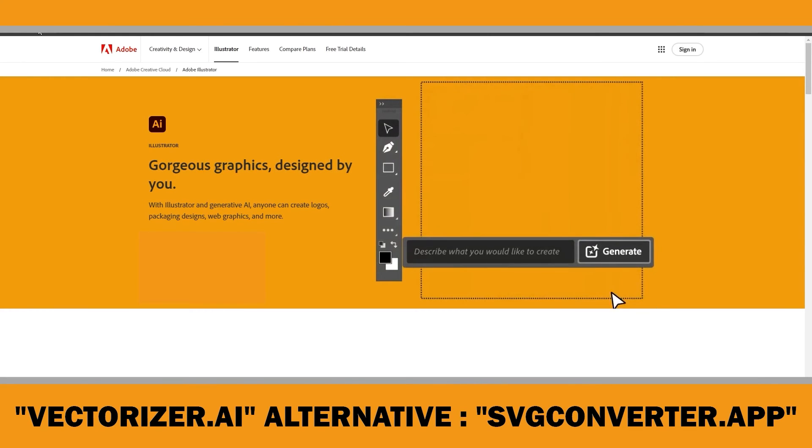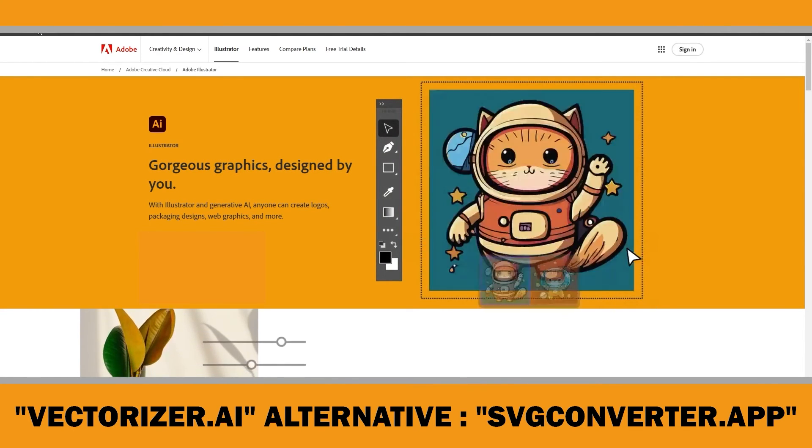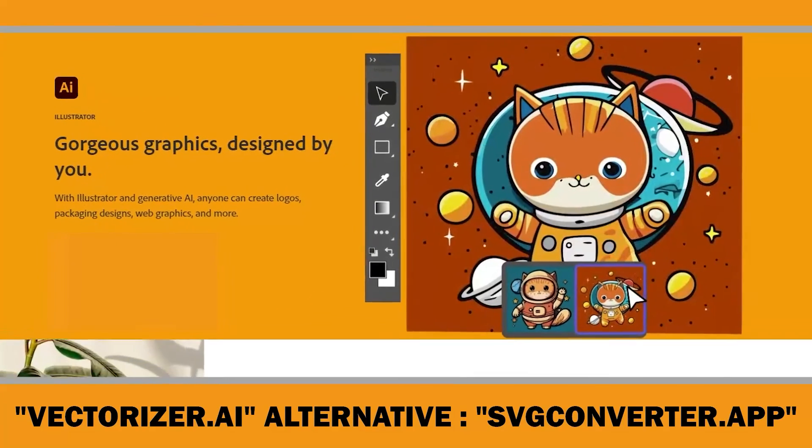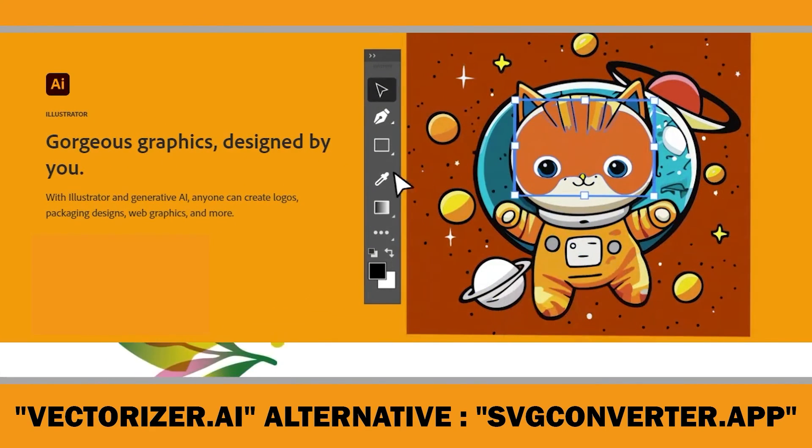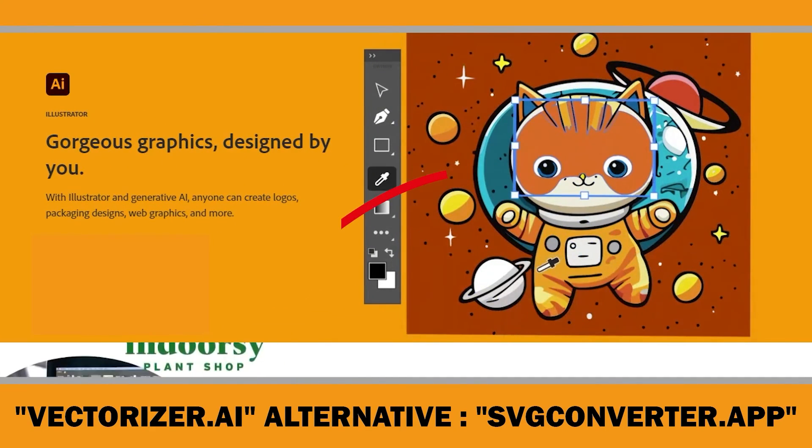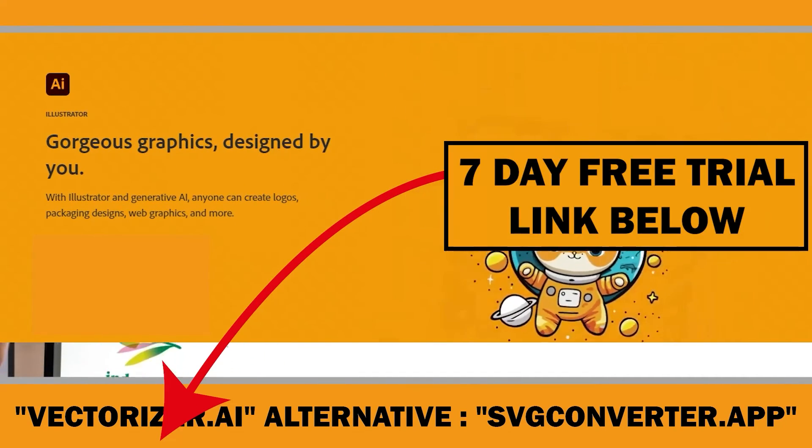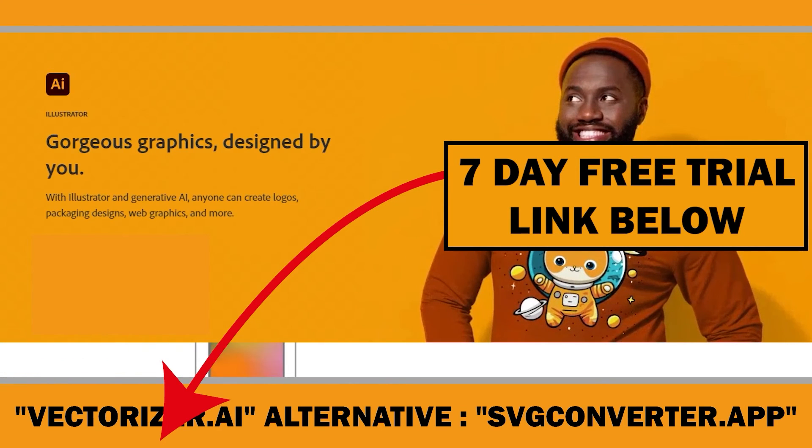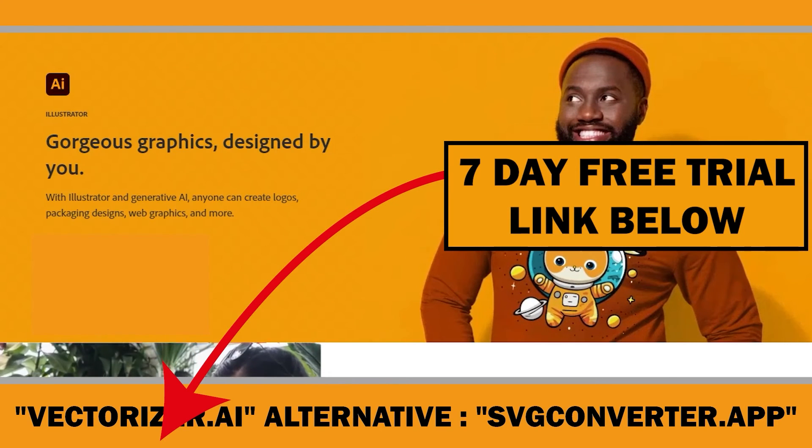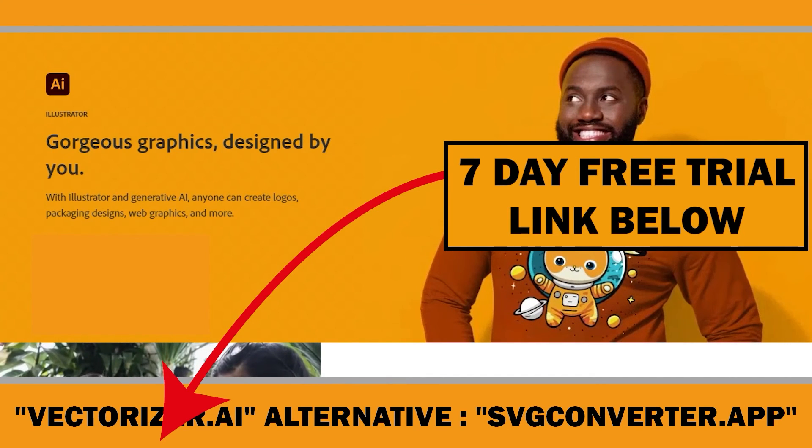That's why, I recommend trying Adobe Illustrator for creating more professional low or medium content books, all in one place. There's a 7-day free trial available. I will include the link in the description, so you can test it after watching this video.